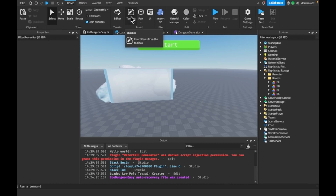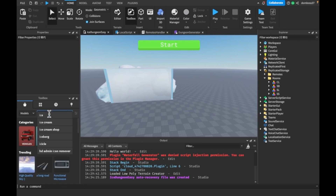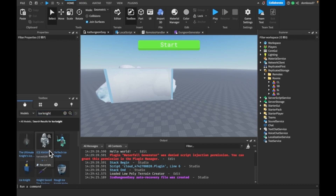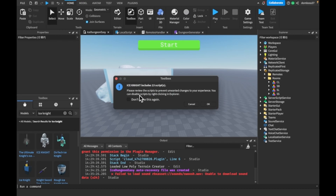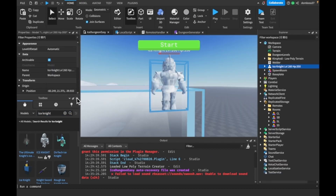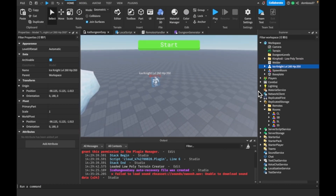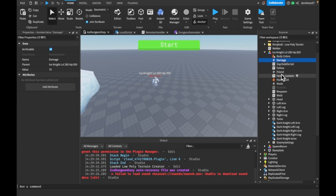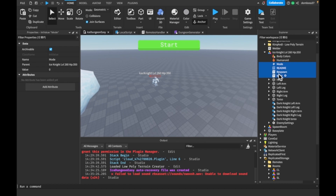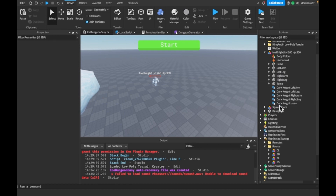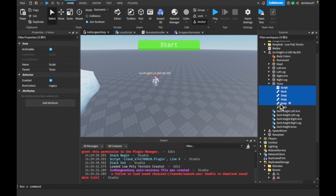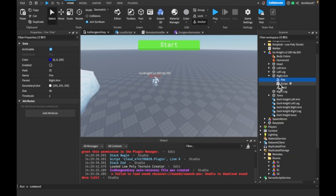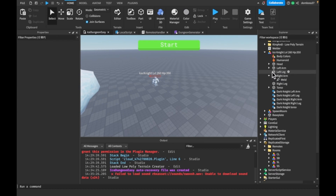The first thing I want to do is actually get a mob, so let's go to the Toolbox and search for 'ice knight'. Yeah, we can take this one. It has 13 included scripts — sure, but I'll remove everything that's probably a virus. We'll remove all the scripts, in-values and stuff, enemy settings, torso, the fire and the script — that's never a good sign.